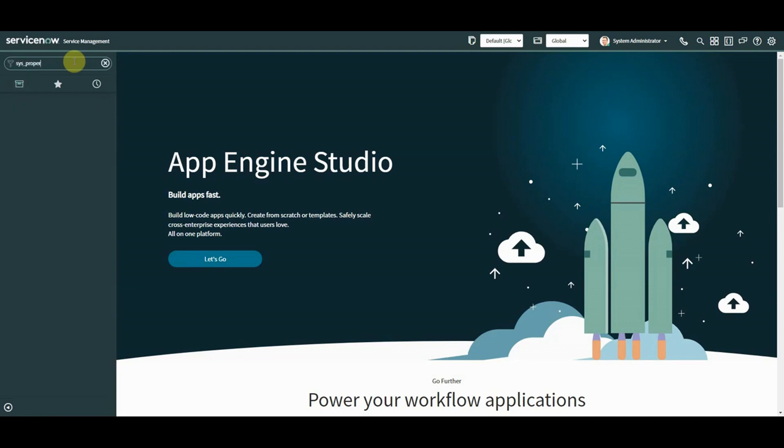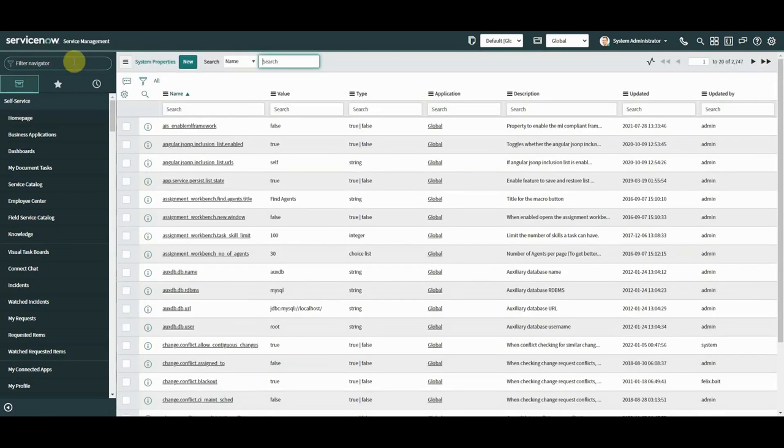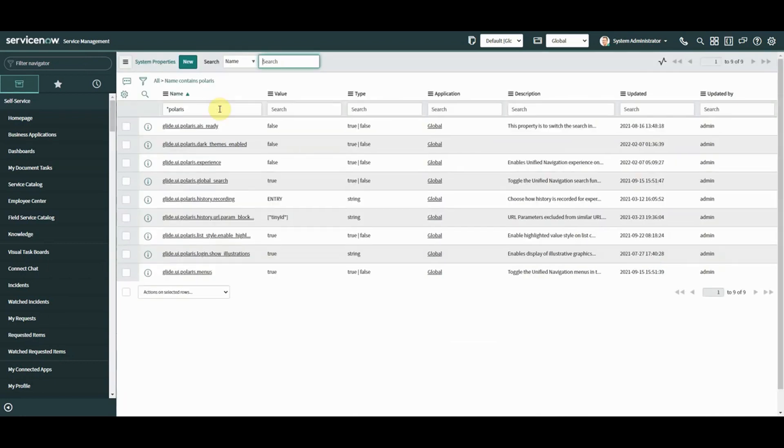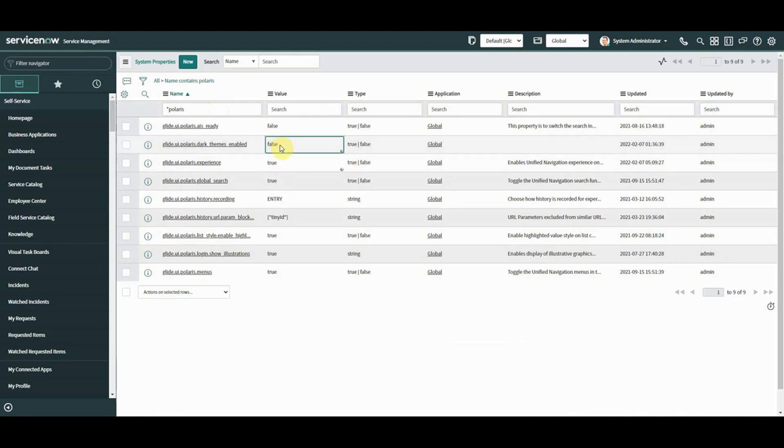So if you have a new instance of ServiceNow and you've taken it from general availability onwards, you're going to get this Polaris enabled by default. If you're an old typer like me and you need to go and activate it, then you go into sysproperties and you type in Polaris and here are all the Polaris properties. But what we can do is this one here, we can set this to true. Okay, so that's the whole experience, but they've also got something called dark themes as well. So we can enable dark themes as well. So I'm going to set that to true.